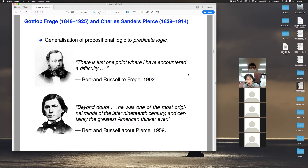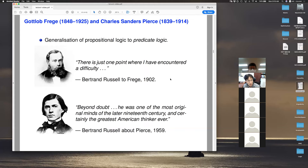Around 1800 or 1900, there was a lot of development in logic, and people started to use logic for the foundation of mathematics. Frege and Peirce came up with the notion of universal and existential quantification. Frege tried to use his extended version of logic — which includes not just AND and OR but also quantification — to provide the formalization of mathematics.